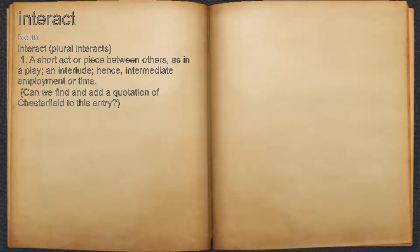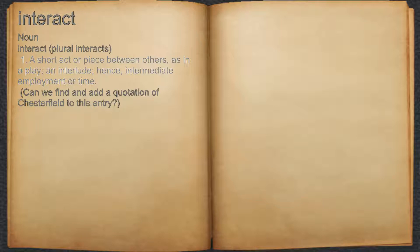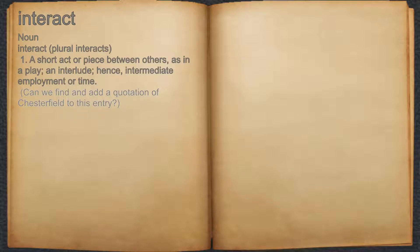Interact. Noun 1. A short act or piece between others, as in a play; an interlude. Hence, intermediate employment or time. For example, can we find and add a quotation of Chesterfield to this entry?